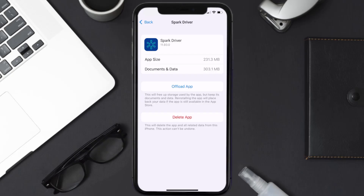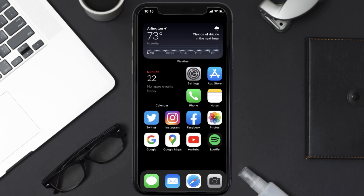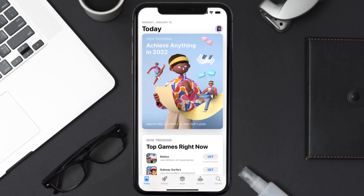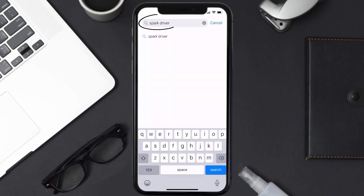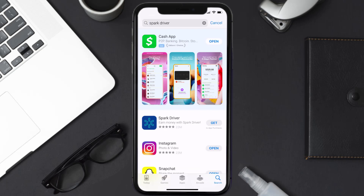If that doesn't fix the issue, you need to completely reinstall the app. Follow the on-screen instructions to navigate to the app page, then tap on Delete App to uninstall it from your device. Once uninstalled, open up the App Store and search for the Spark Driver app in the search bar, then tap on the Get button to install it back on your device.